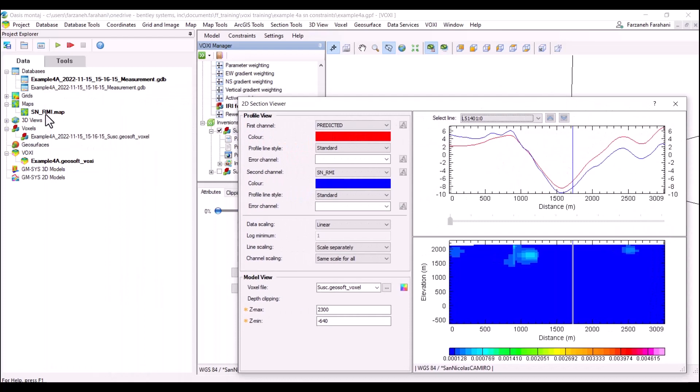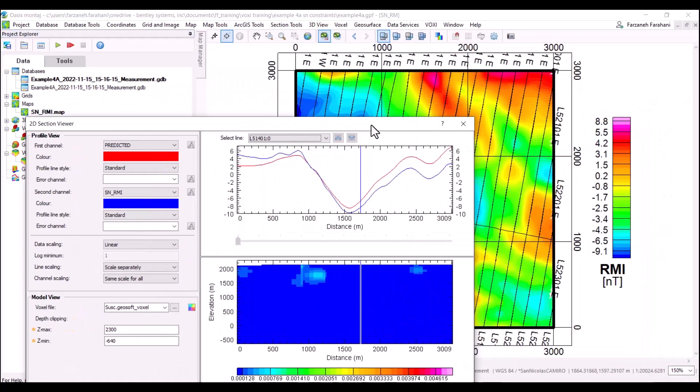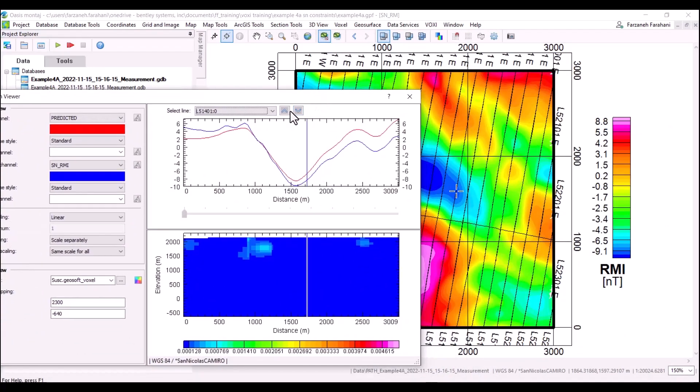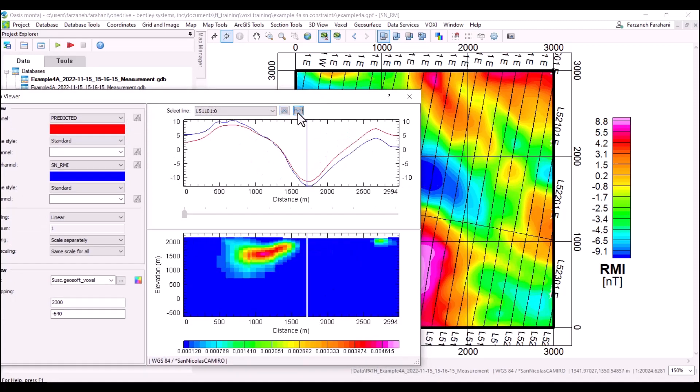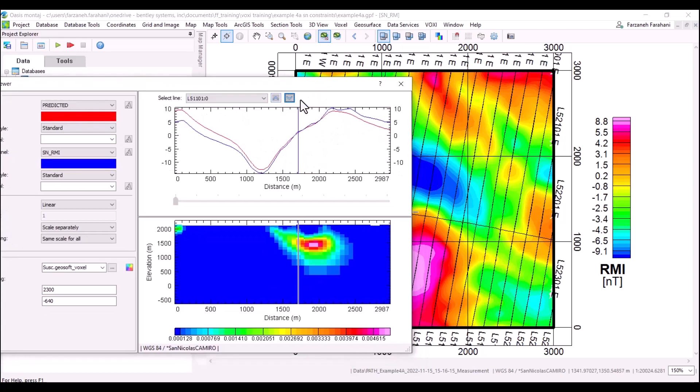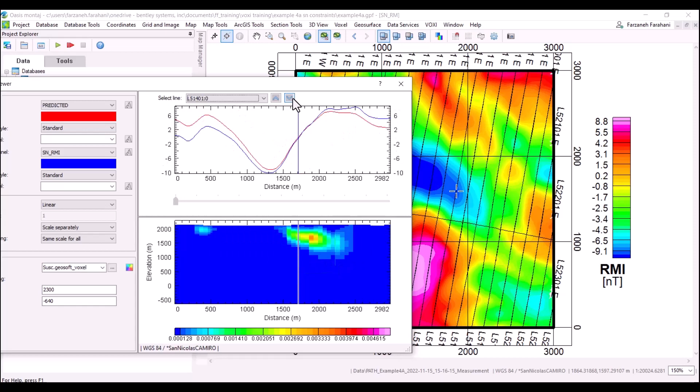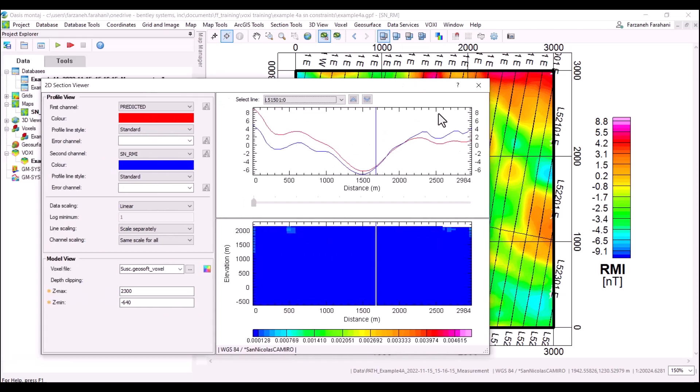Similarly, you can connect to a map and if you have your data line profiles shown on your map, you can see that as I change through the profiles, I can navigate through the map as well.